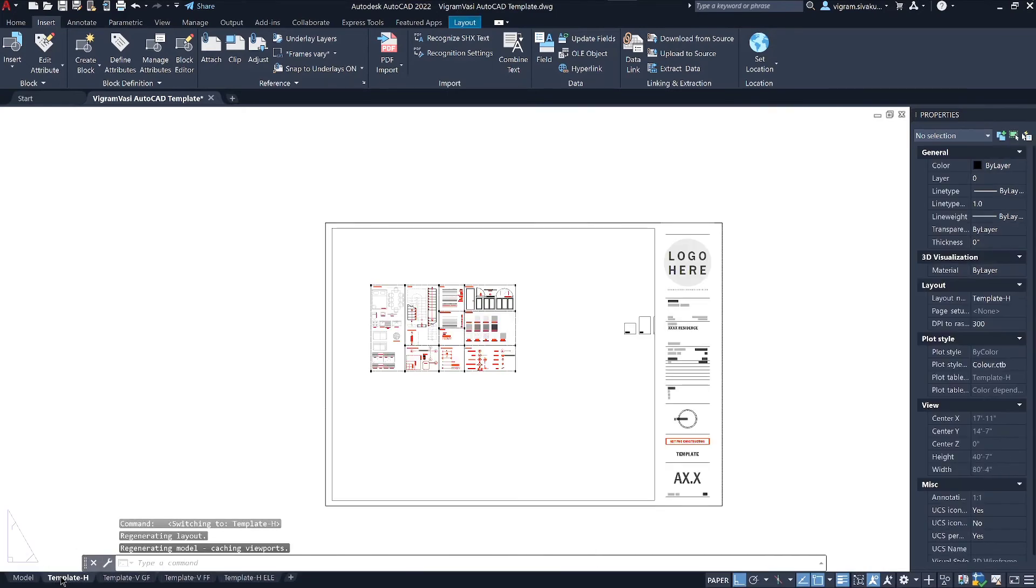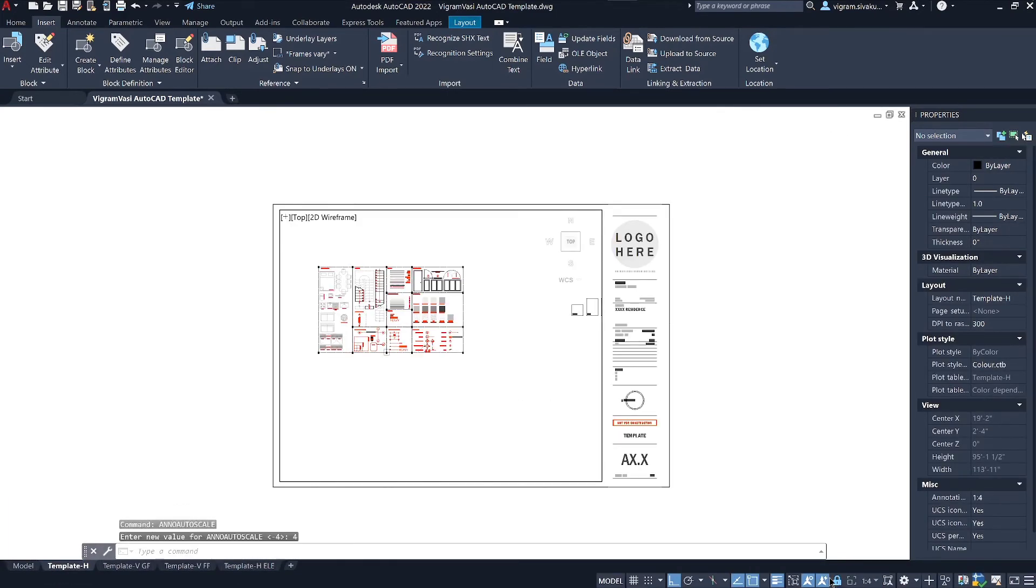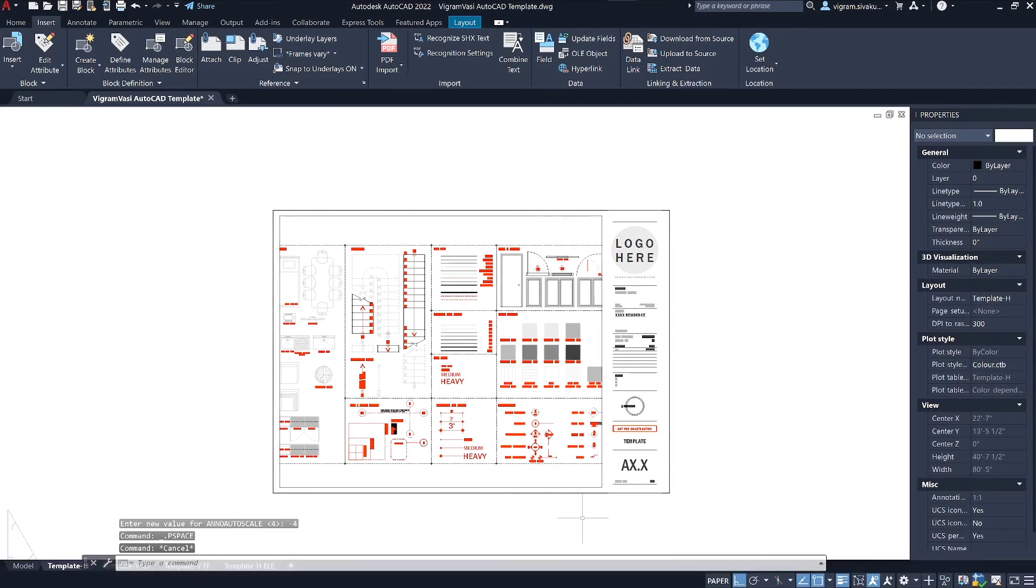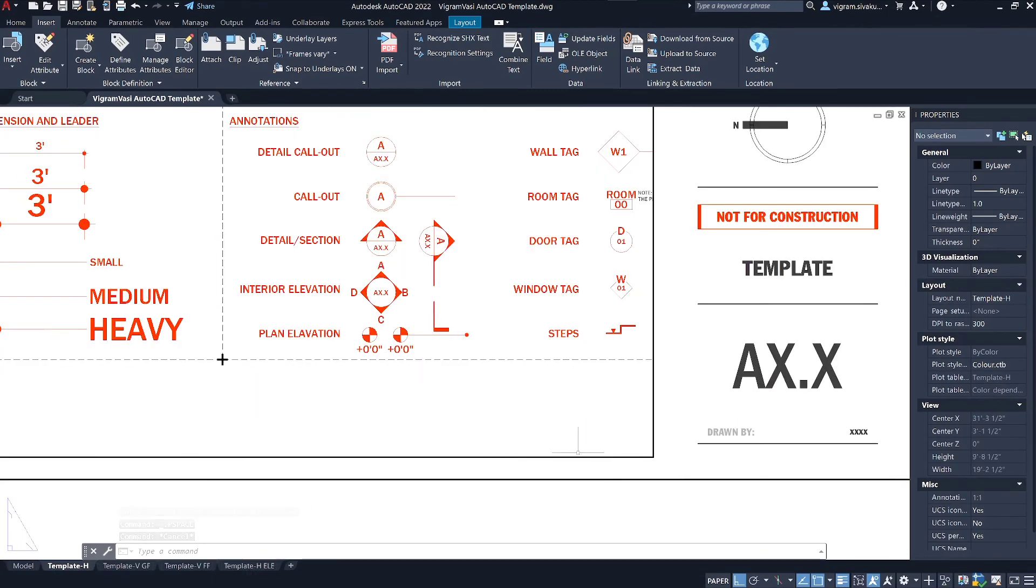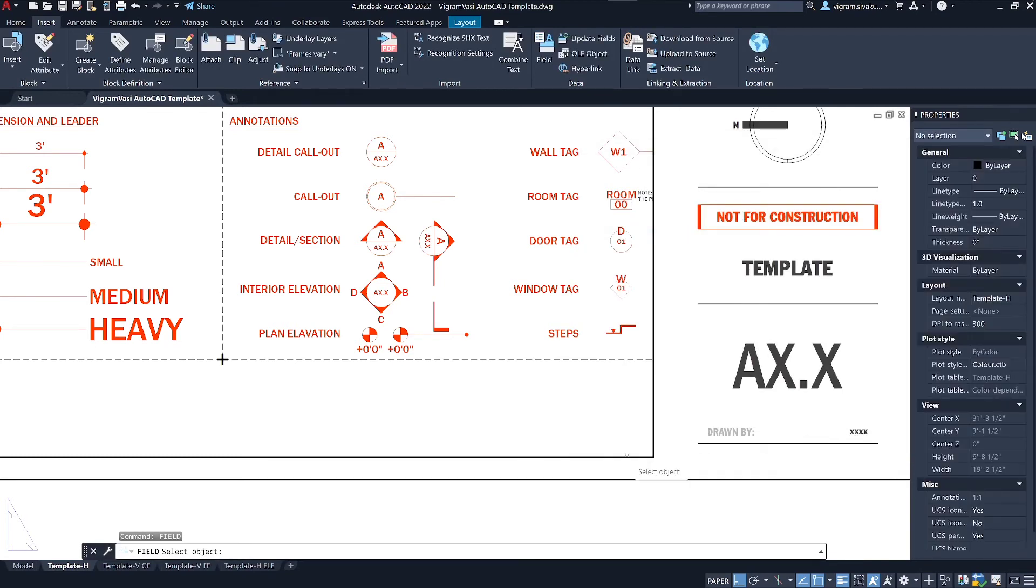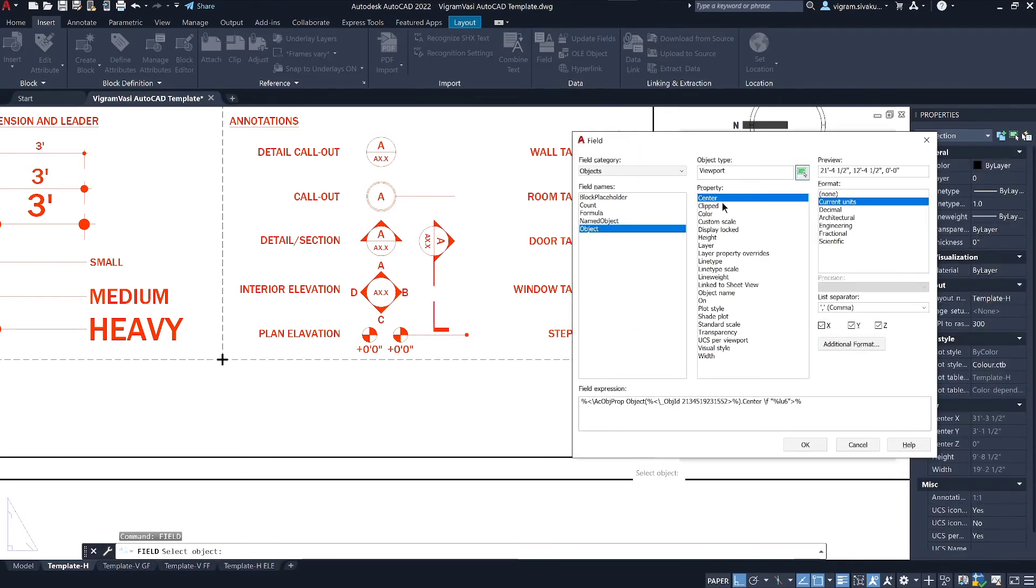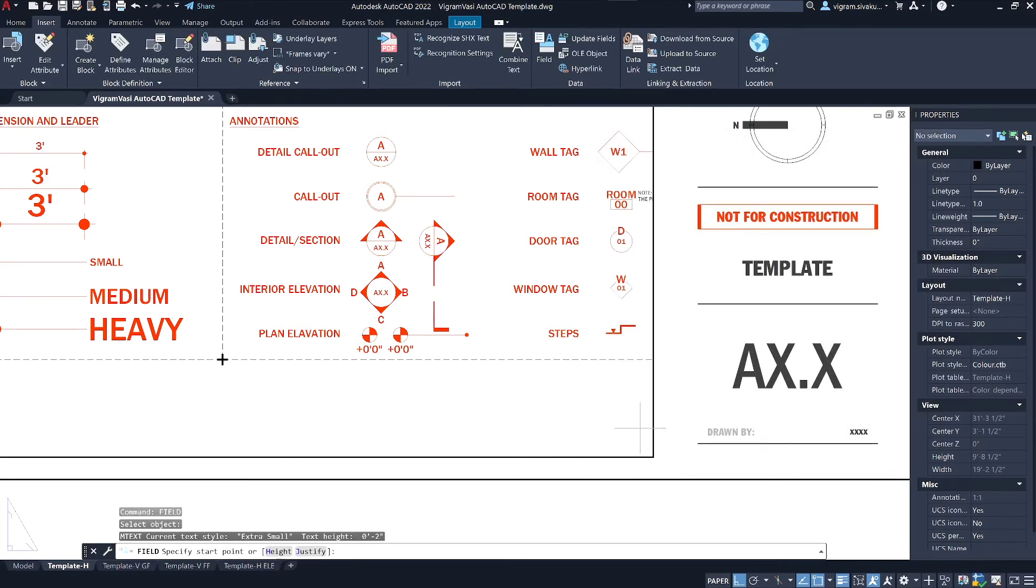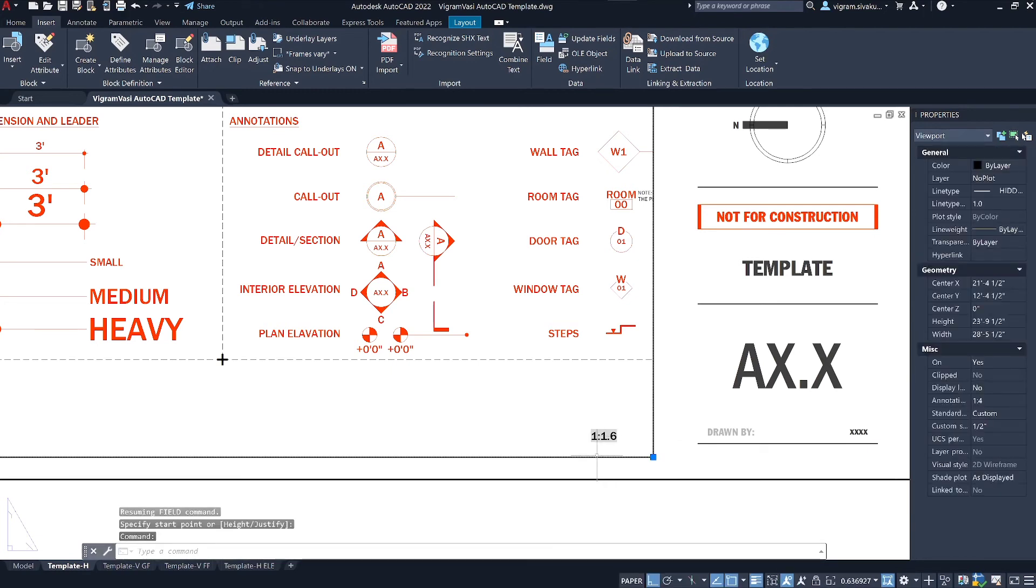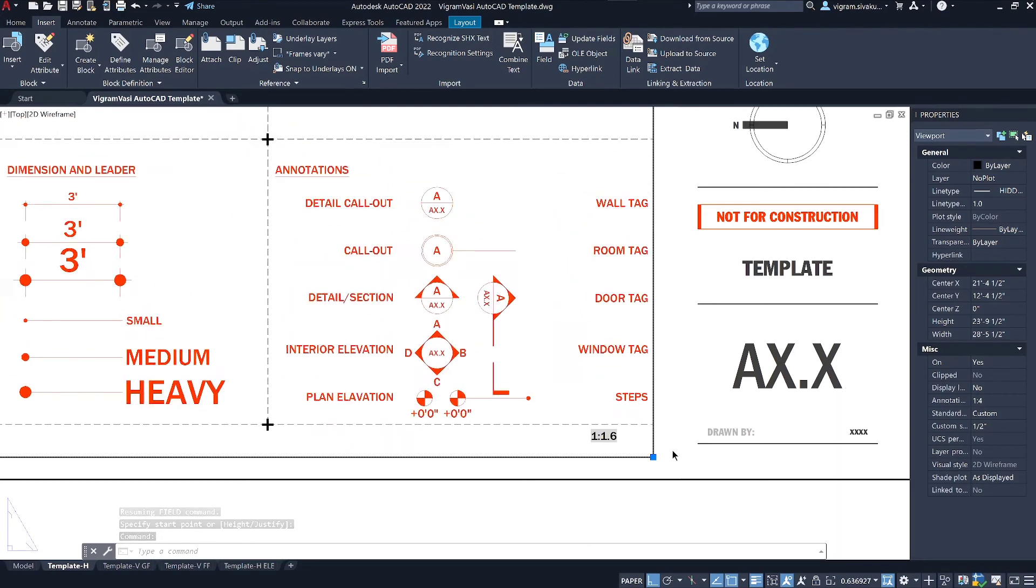Let me show you the most used cases in architecture studios. Go to layout tab and type field on the command box and select the viewport and select the custom view. And select the format and click on OK to place the field. As you update the viewport scale, it automatically updates the field. So you don't need to update that with the sheets every time you make changes to the viewport scale.